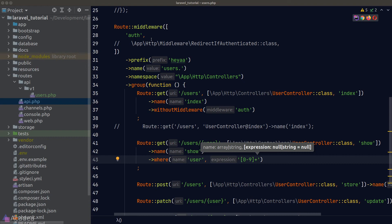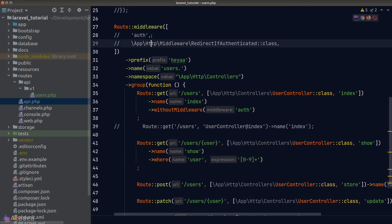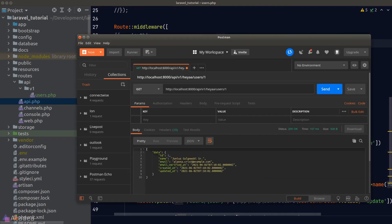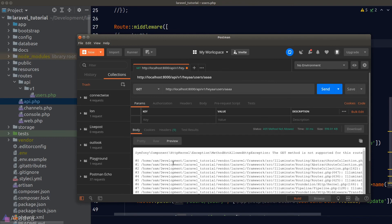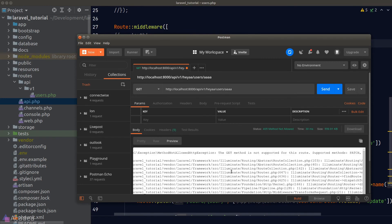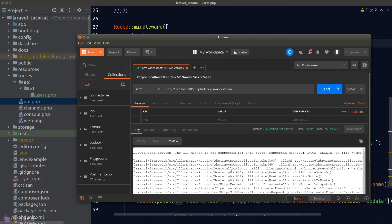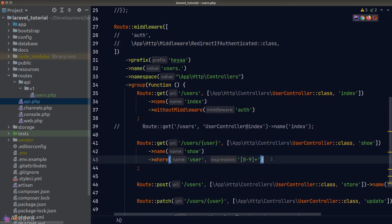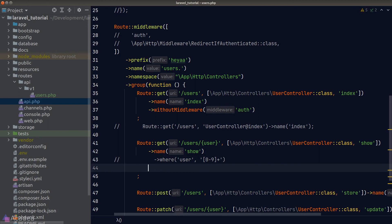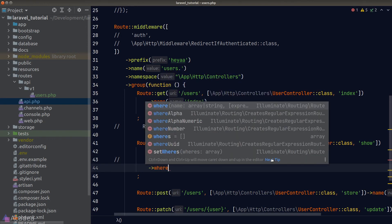Let's test this — I'll comment out the auth middleware since we haven't built authentication logic yet. In Postman, finding user number one works great. Changing it to a random string produces an error: 'The GET method is not supported for this route,' because Laravel no longer matches strings for the show route. Our constraint is working.